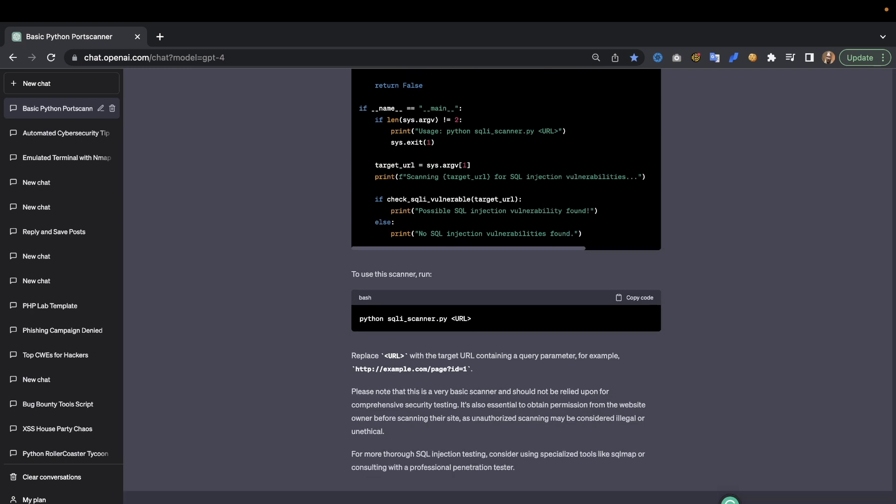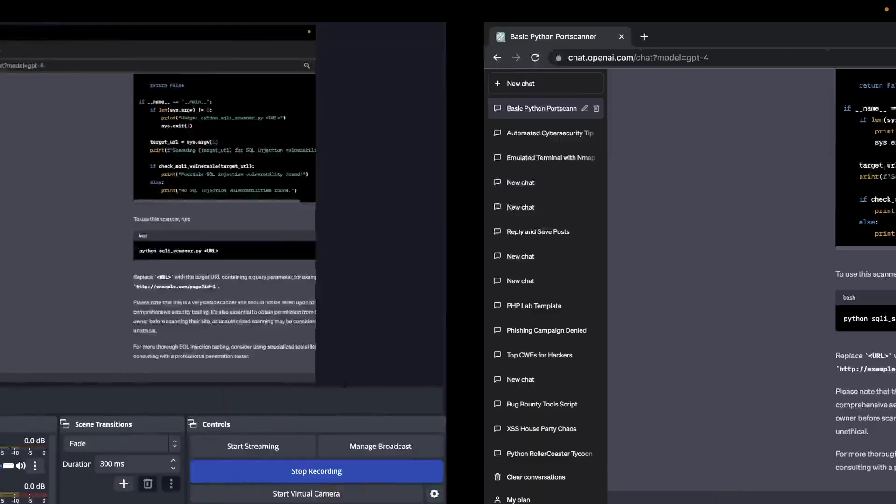And make sure you have sufficient written permission to hack on systems that you're going to attack. Thank you very much my friends, that was it. I will see you in the next one. Bye amazing hackers.